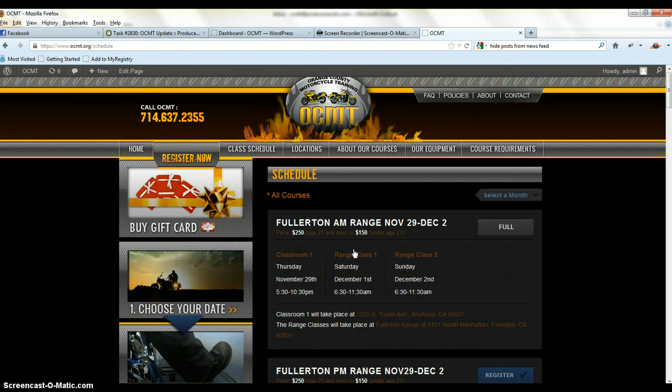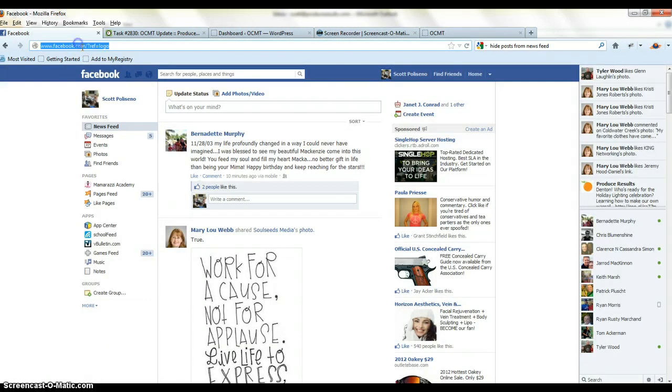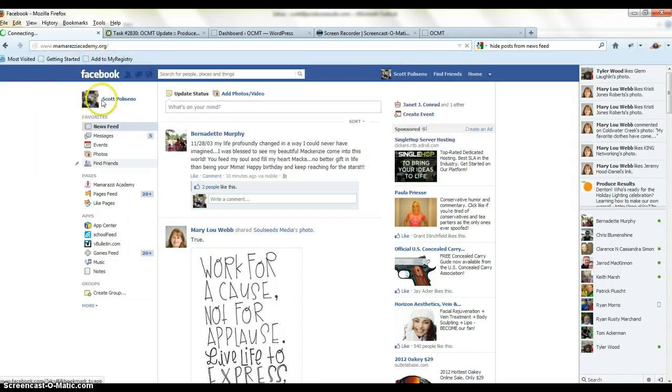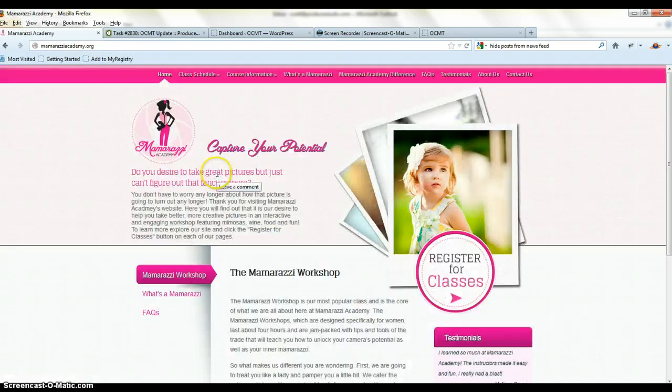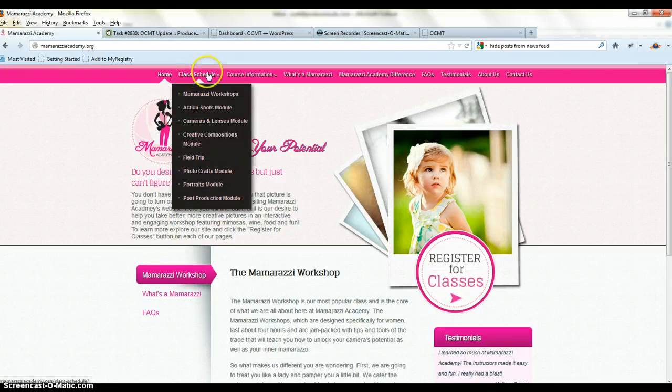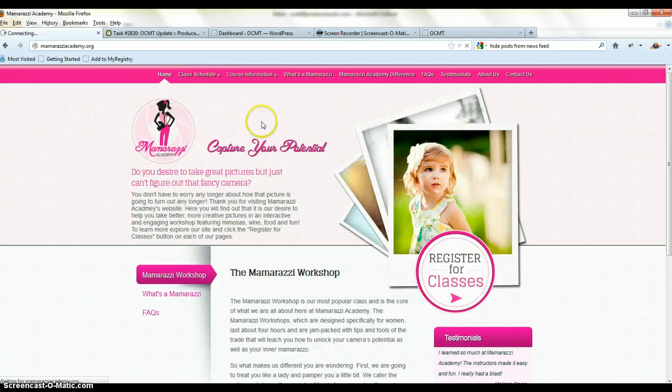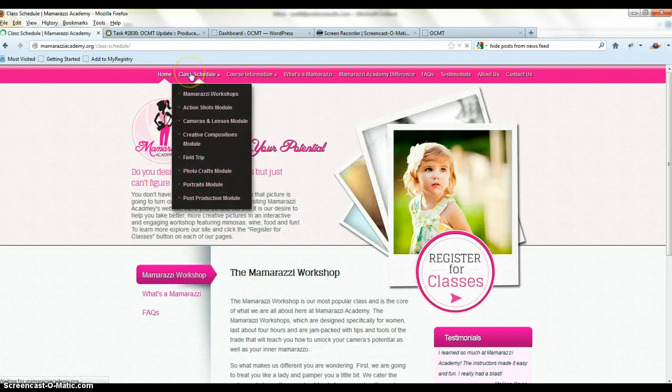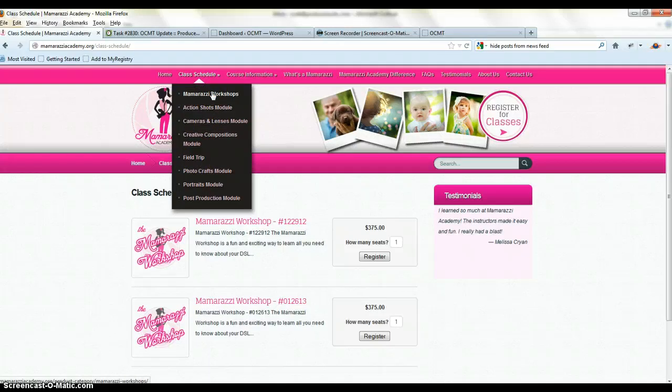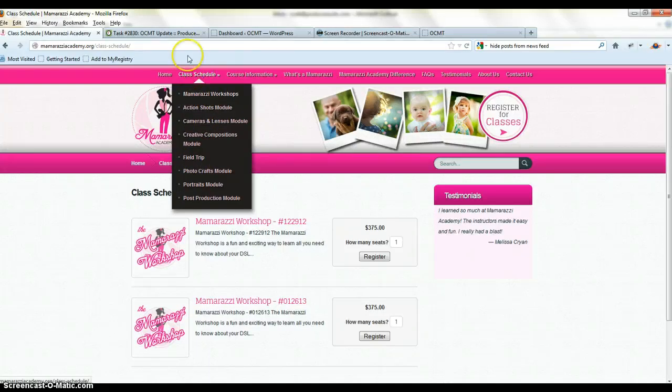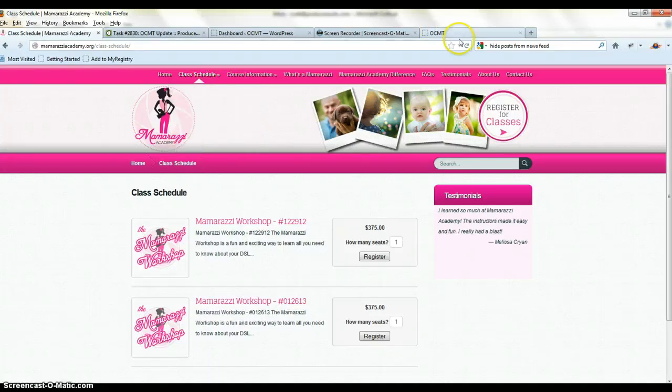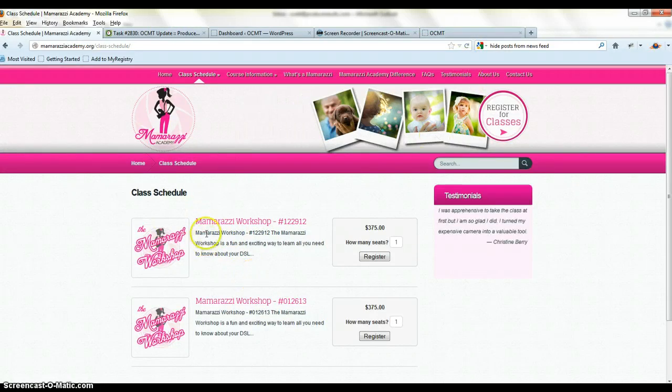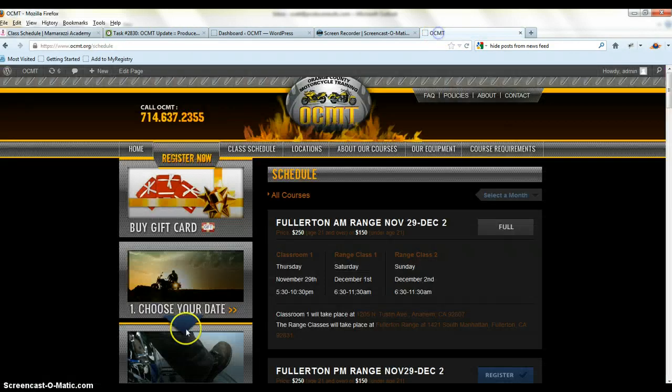I want a class schedule page here. If we go to Momorazzi, right now we've got a page called class schedule. So we'll just have that one class schedule be the entire schedule. Get rid of all these other breakdowns of classes. So we have one class schedule page and we'll have a class schedule, similar to this.